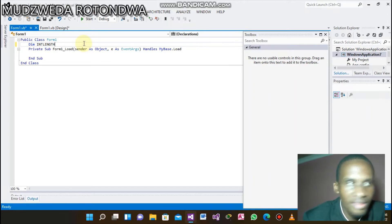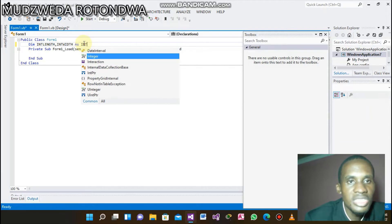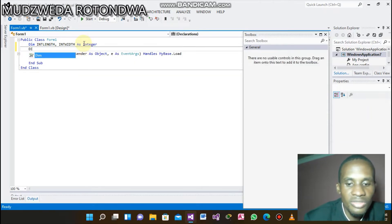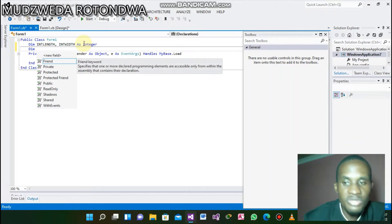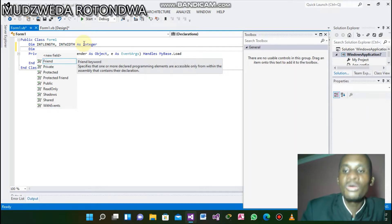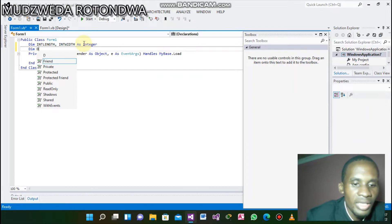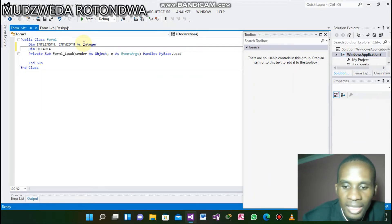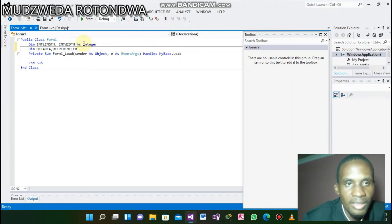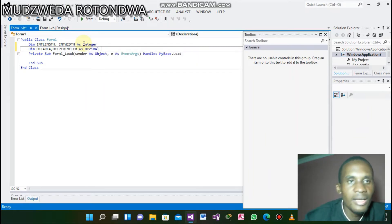We are having: Dim int_length, int_width As Integer. Now those two variables we have declared are for input. Now we are going to declare for the output. The output: Dim check_area, and then also Dim dec_perimeter As Decimal.